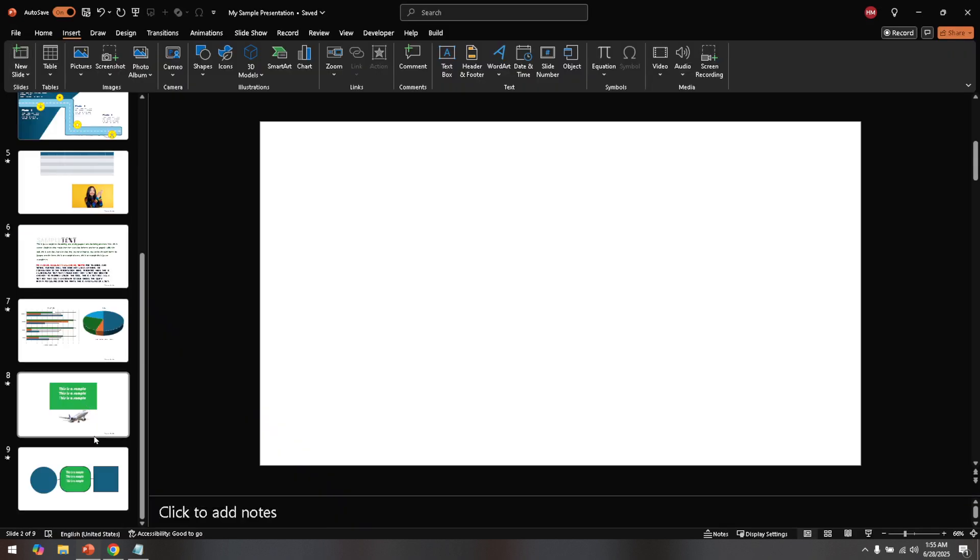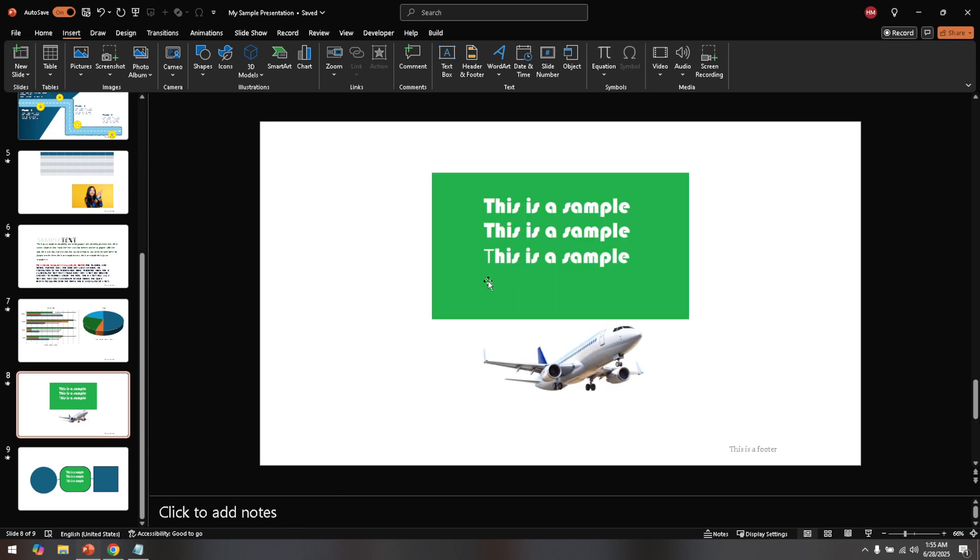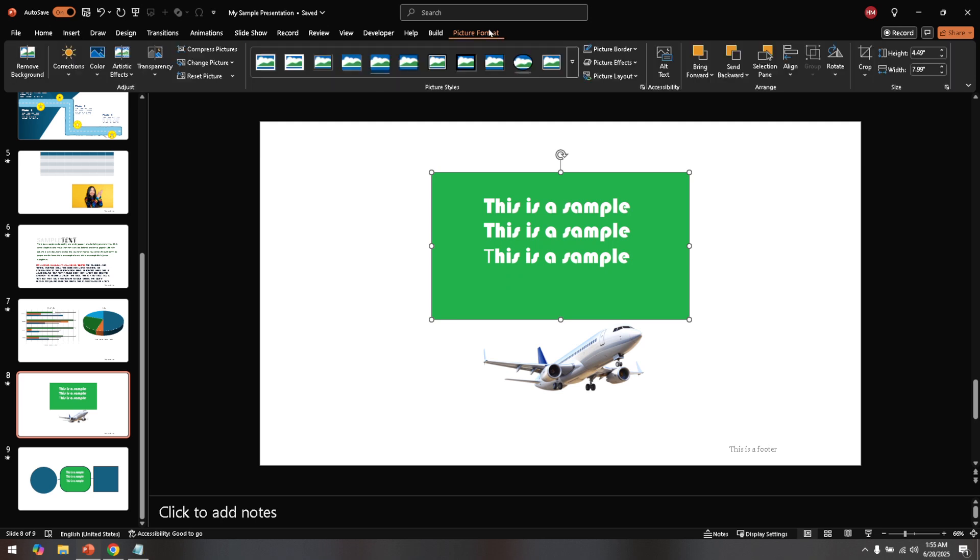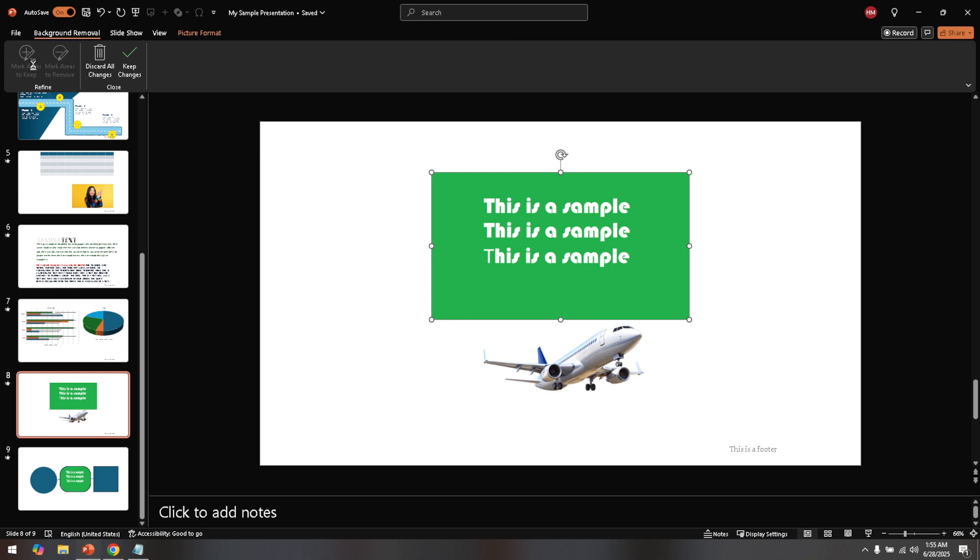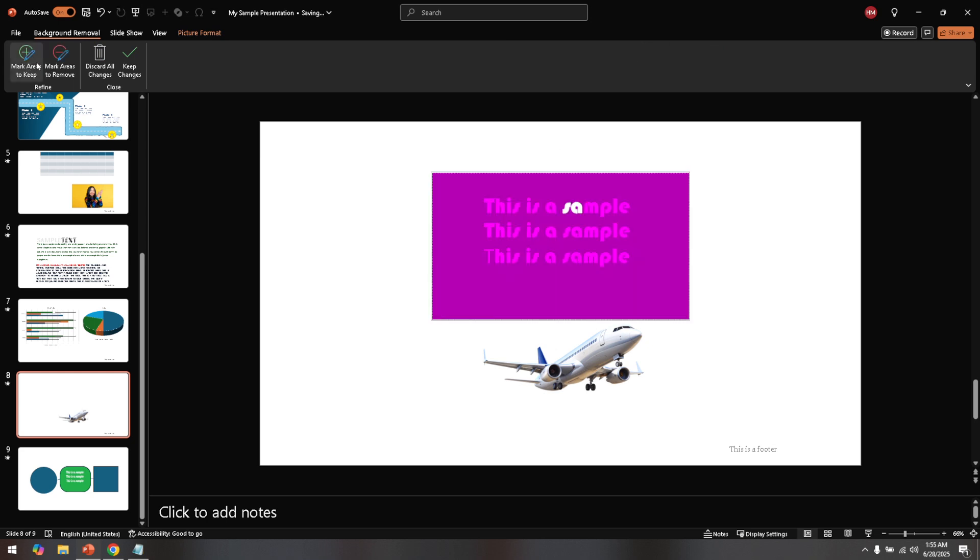Now within this picture format tab, look for the option labeled remove background. This is a powerful tool that allows you to eliminate parts of an image, including the text overlay. Click on remove background and you'll see a color overlay appear on your image. Everything highlighted in this overlay is what PowerPoint plans to remove for you, but don't worry if it doesn't get everything right the first time.